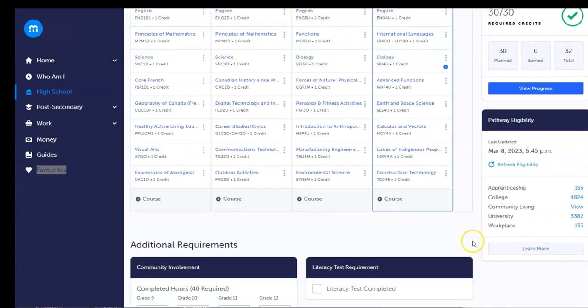The Pathway Eligibility Tool makes dinnertime conversations about the future a little more exciting. This tool shows how the courses in your student's high school plan make them eligible for post-secondary programs across Canada.